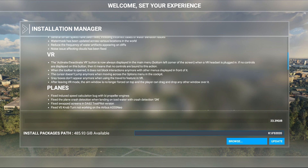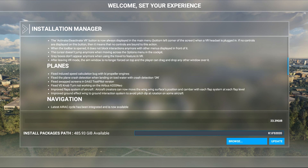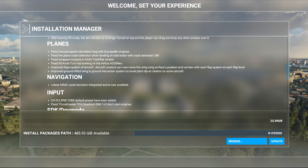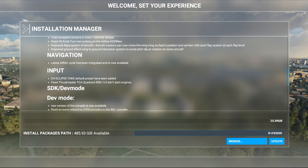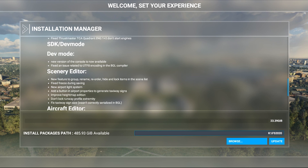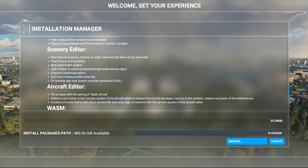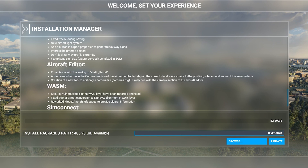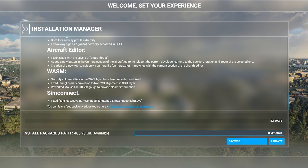I'm not going to read through all of these, but I'm going to scroll down so you guys have a chance to look at the updates. This whole section is for VR, the next section is for plane updates, then there's navigation, inputs, the SDK dev mode and developer mode options, scenery editor, aircraft editor updates, WASM, and finally SimConnect — with fixed flight load and save from the SimConnect flight load and SimConnect flight save option. So that's pretty neat.